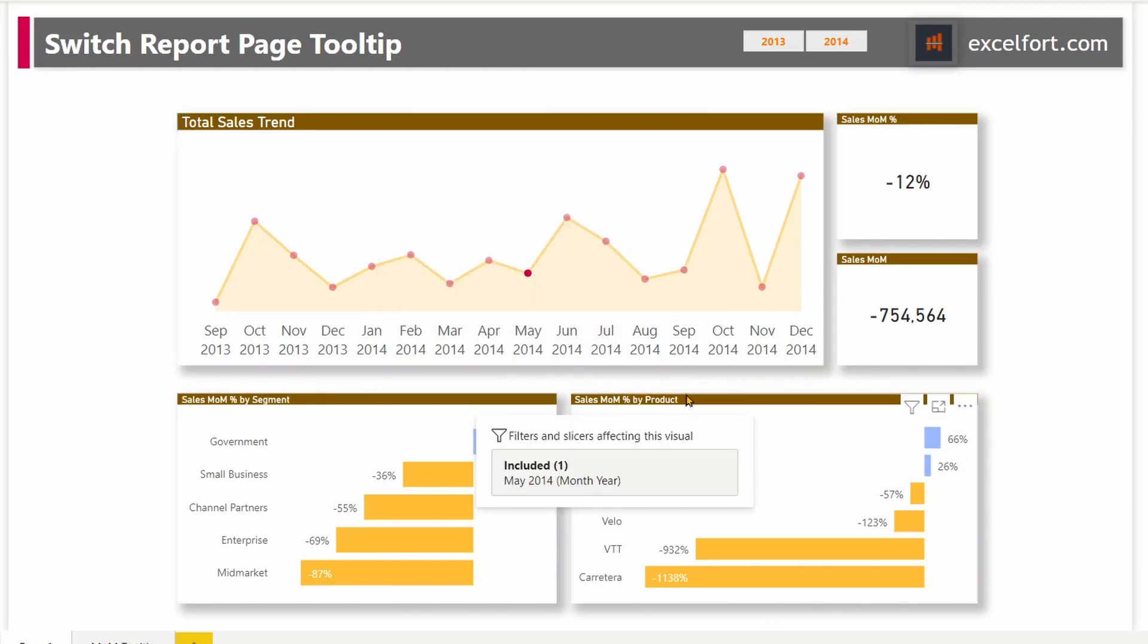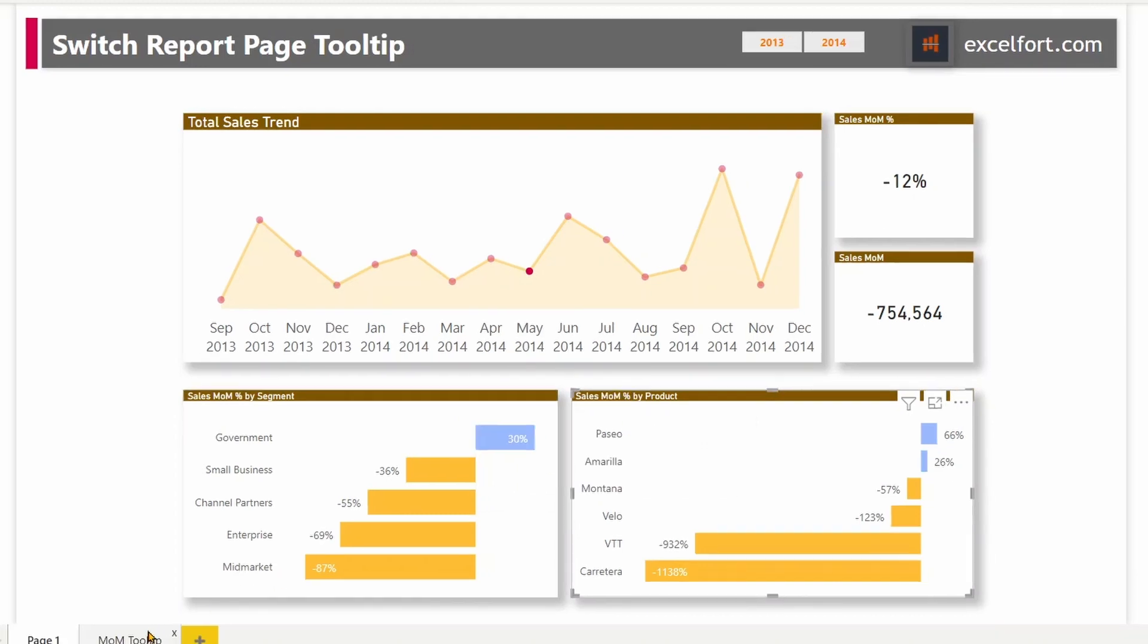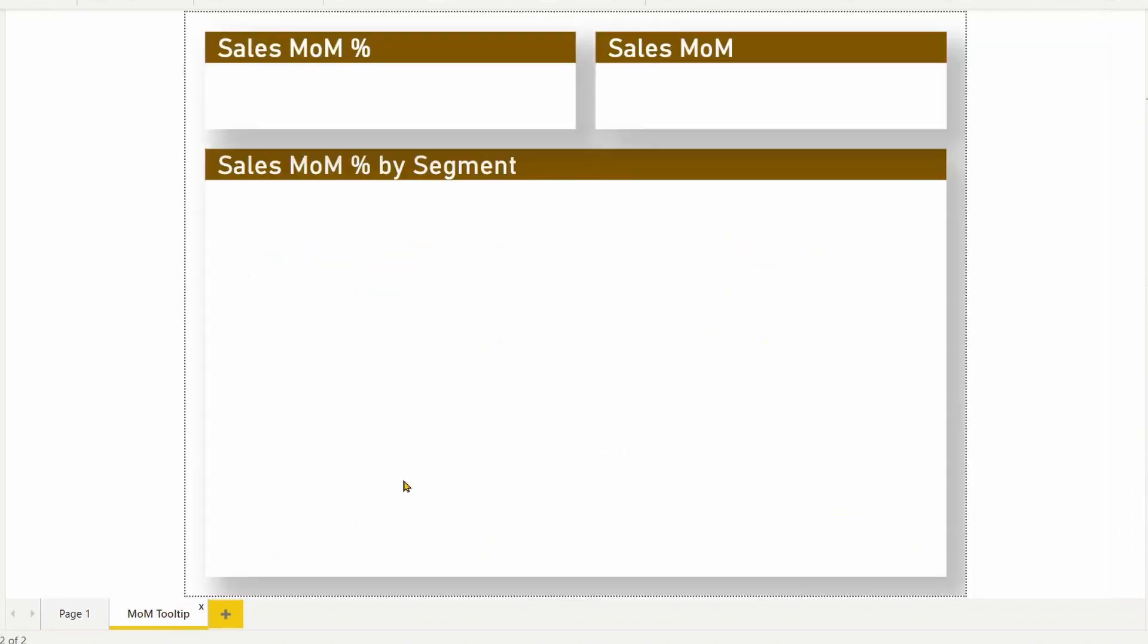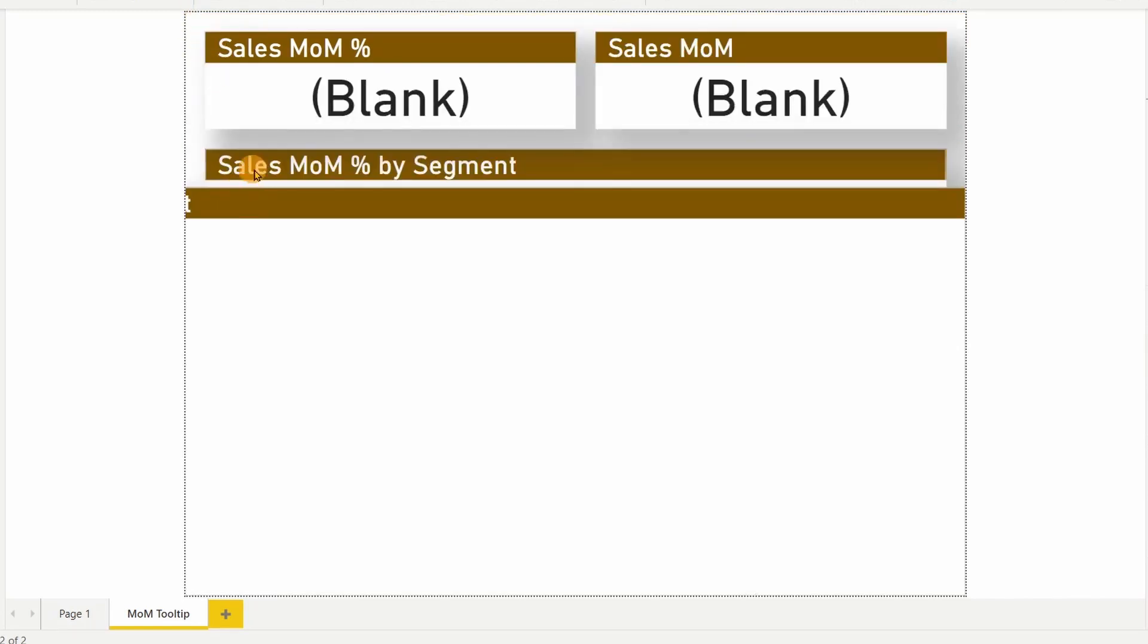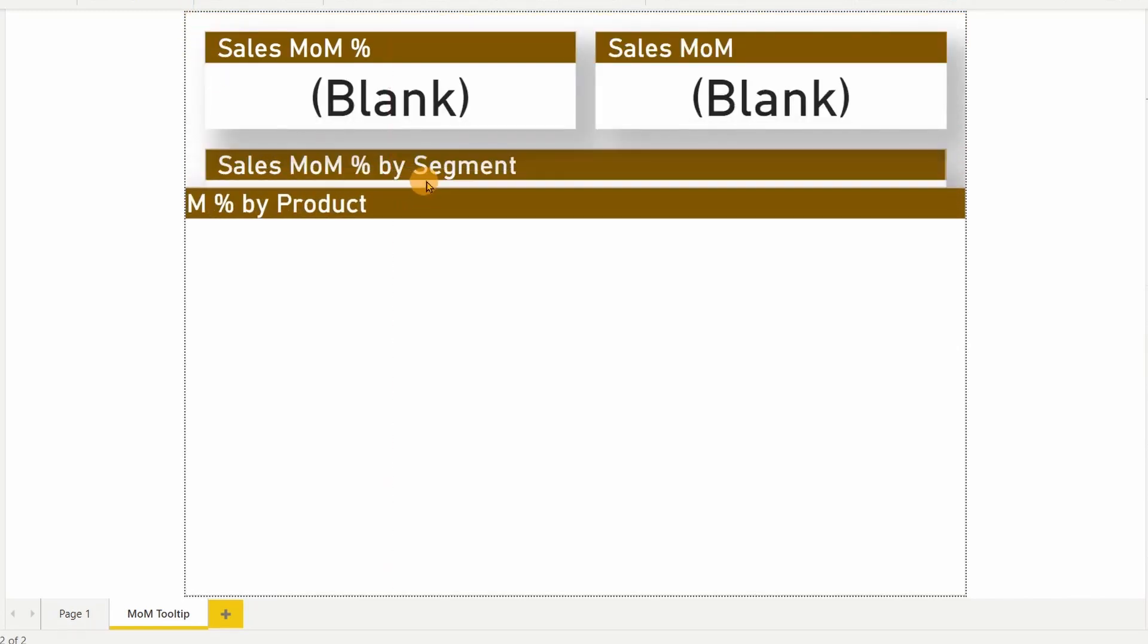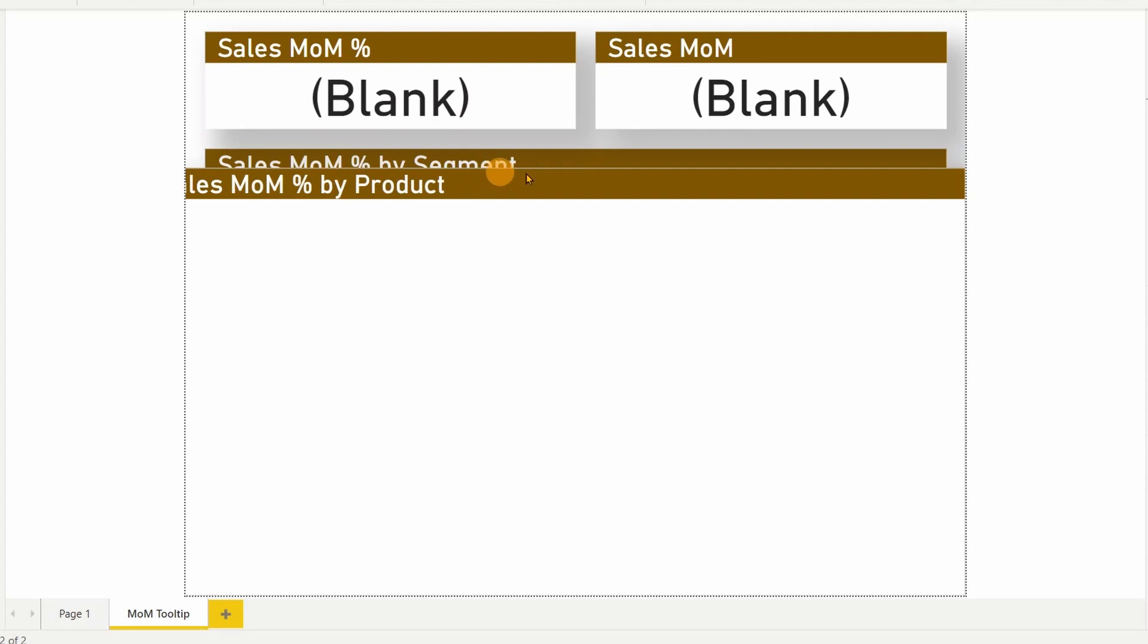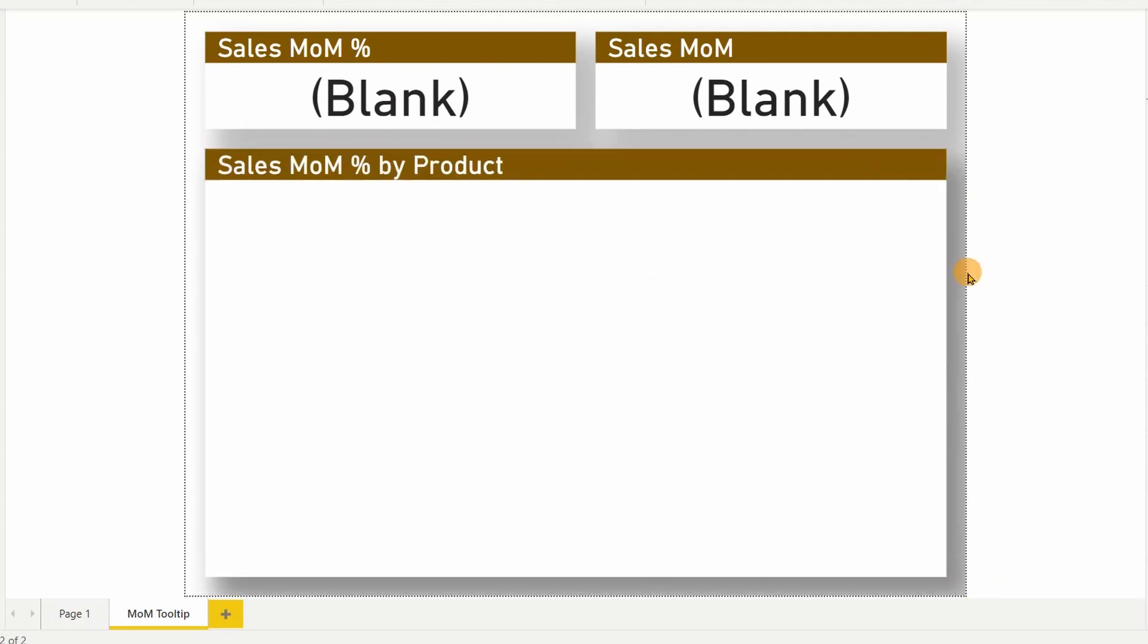I'm going to first copy this chart over here, which shows the breakup by product and paste it onto my tooltip page. I can keep the same size and the alignment. I'm basically layering on top of the current visual over there. The idea here is to create two bookmarks and will allow the user to select using the buttons.